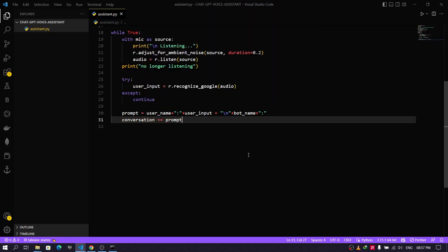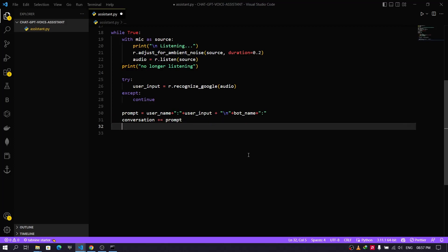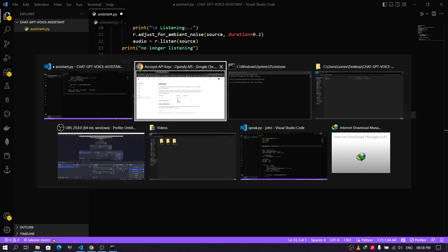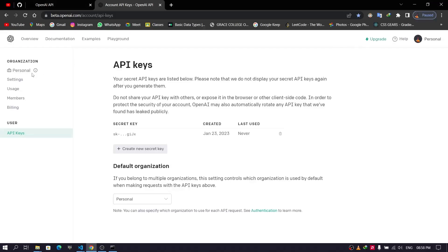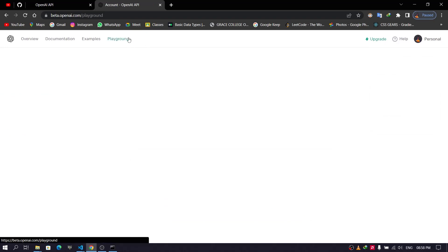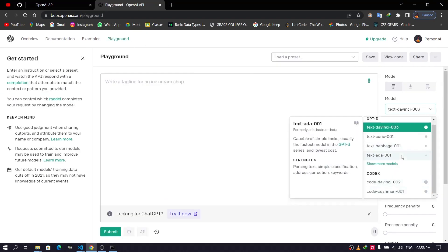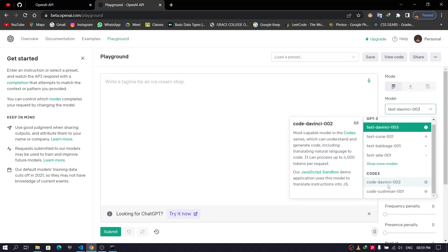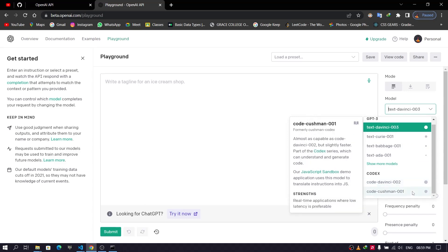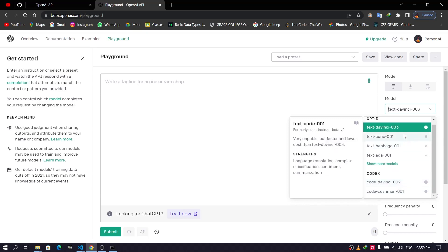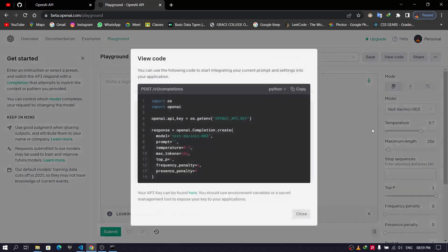Now we have come to the important part of the video — getting input from OpenAI and converting it into speech. Head over to the browser, open the OpenAI site, and click on 'Playground'. Here you can see different models which can be used for our project. Codex can be used when you need a coding solution, but for general usage we can use text-davinci. Click on 'View Code' and copy that part of the code.